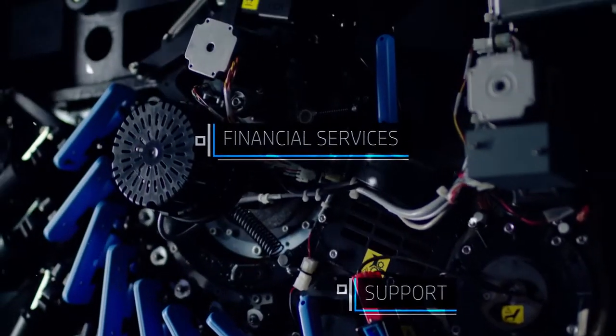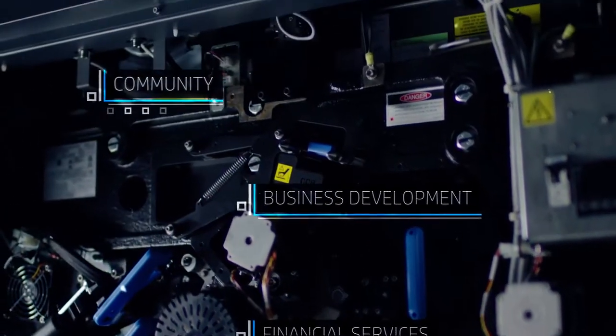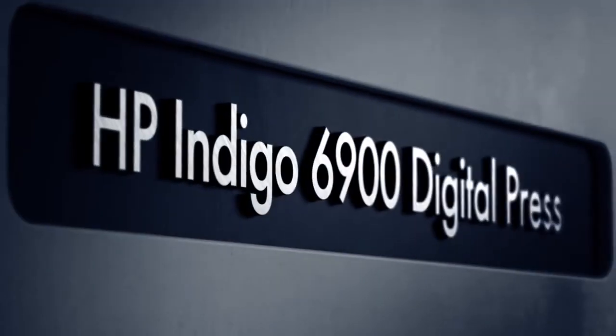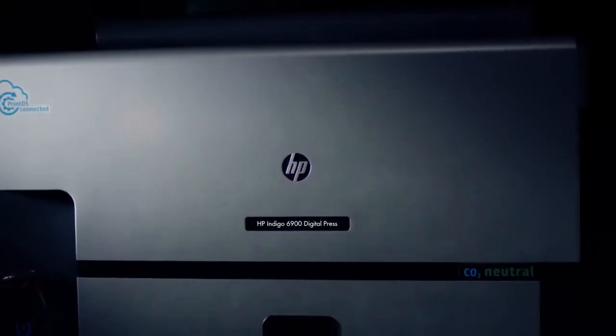HP Indigo, we understand the challenges, we have the experience and expertise, and we are here to support you throughout the journey, today and tomorrow.